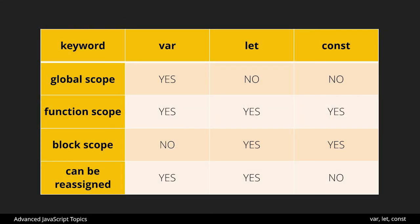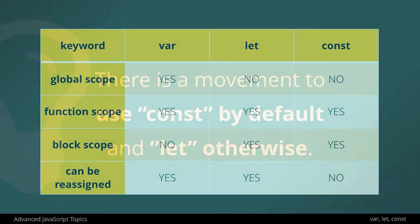So again here is the kind of basic comparisons here global scope all not the same function scope they are all the same block scope they're not the same and can be reassigned not the same. So some differences here which really then raises the question of when do you use which one.